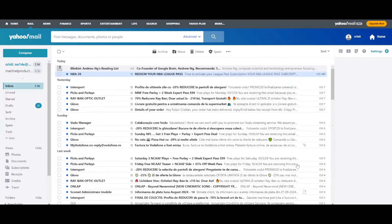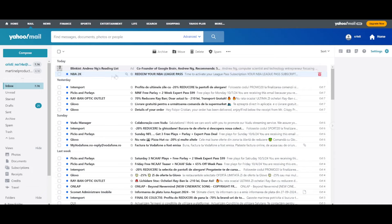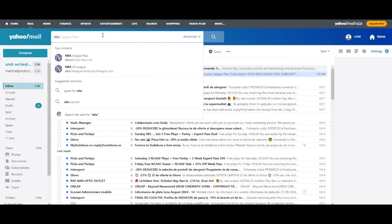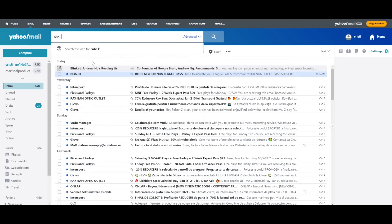Second step: login to your email and search for the NBA 2K 'Redeem Your NBA League Pass' email. If you don't see it in your list, you can search for it by 'NBA League Pass'.